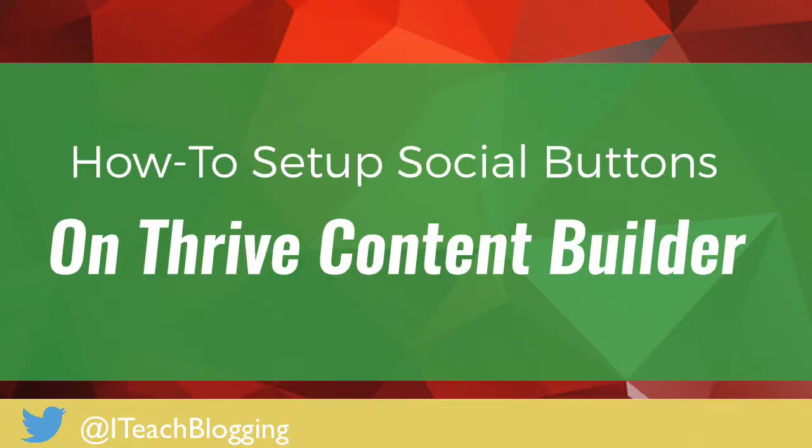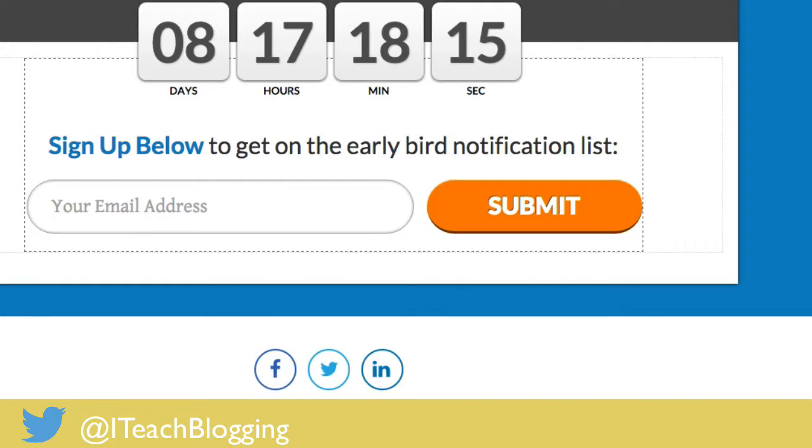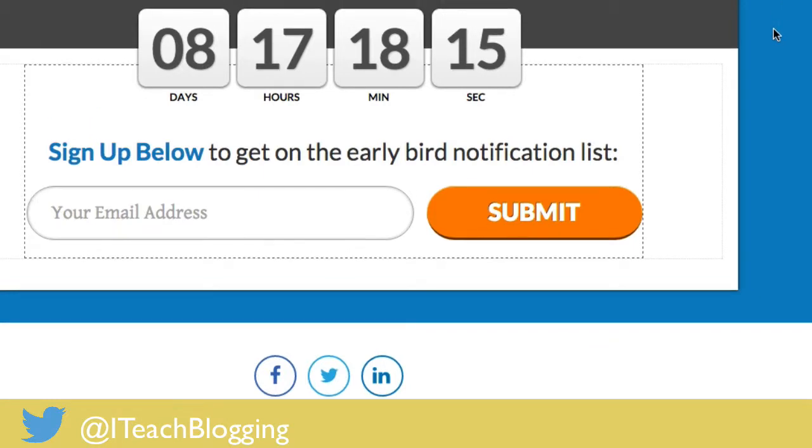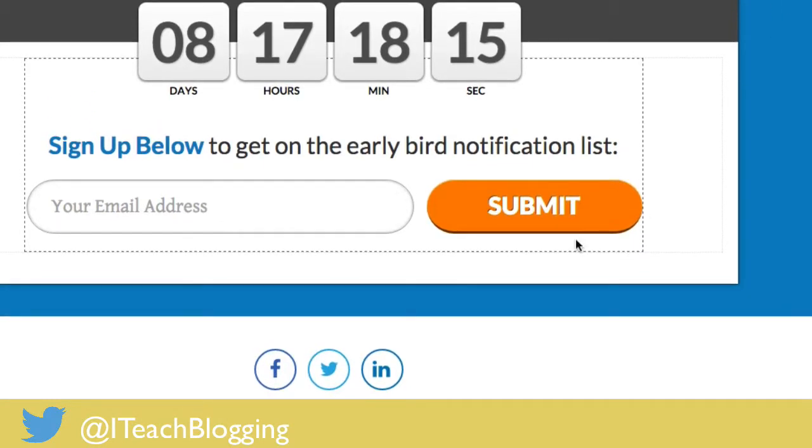This is Renee from IT2G and in this video I'm going to talk to you about the social share buttons on a Thrive Content Builder landing page. This particular landing page is the coming soon page.